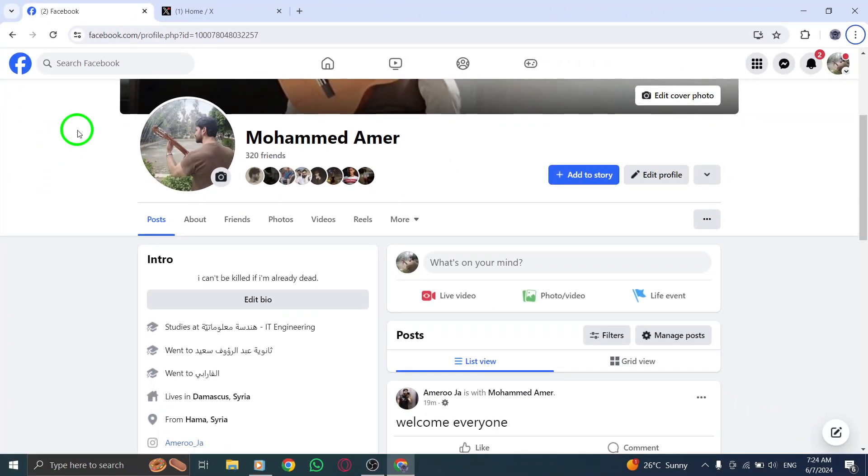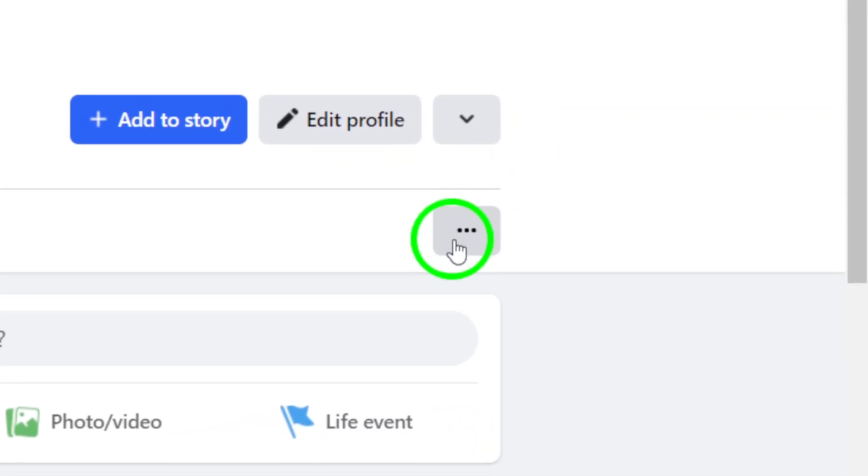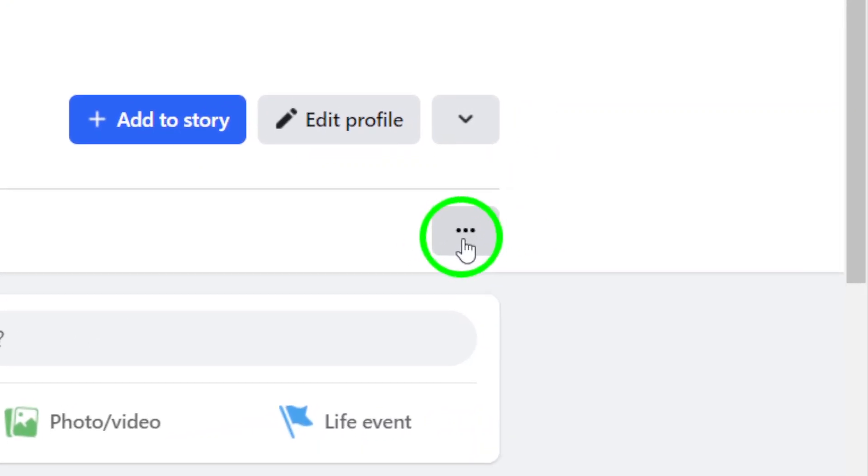Step 3. Under your name, click on the three dots to reveal additional options.